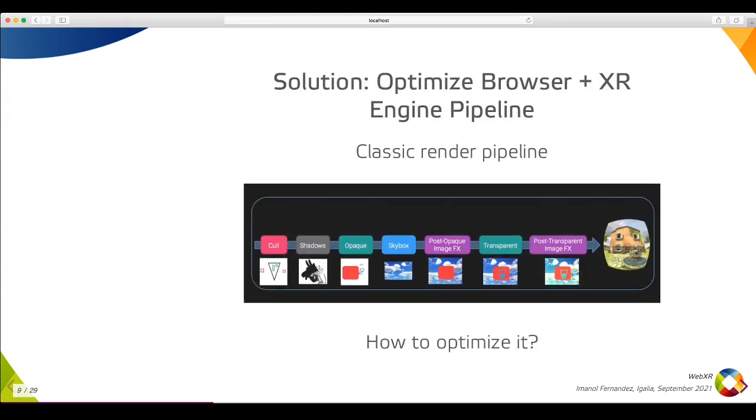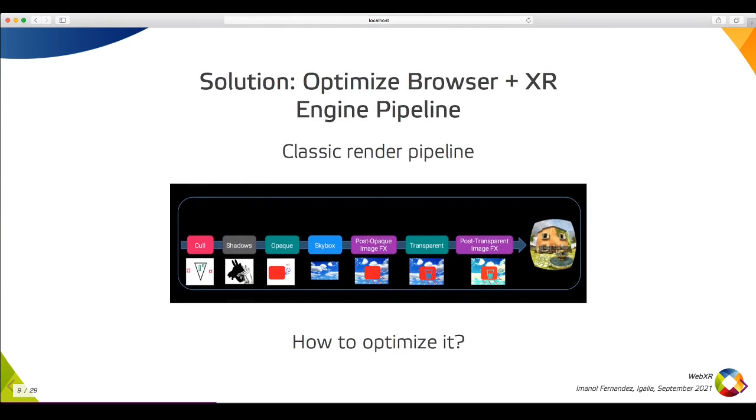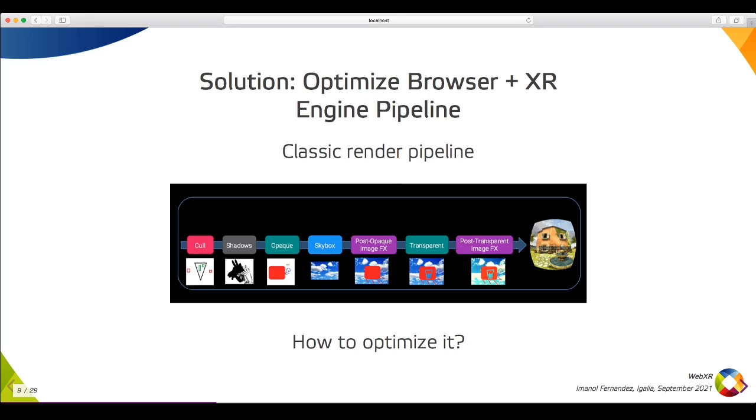How can we address all these render handicaps? It requires optimizations on both the internal browser engine and the content render engines, such as Three.js. This image shows a high-level view of all the steps when rendering a 3D scene. Frustum culling, shadow mapping, rendering opaque and transparent geometry in the correct order, and the distortion and chromatic aberration post effects at the end of the frame. Let's see how to optimize it.